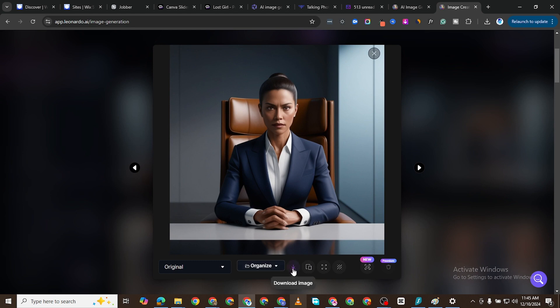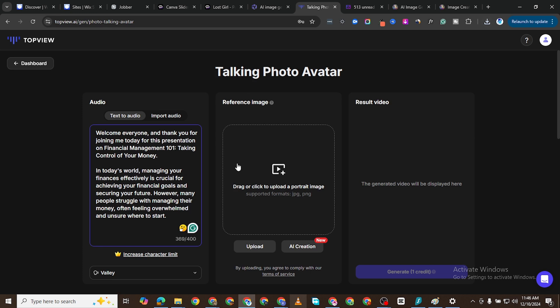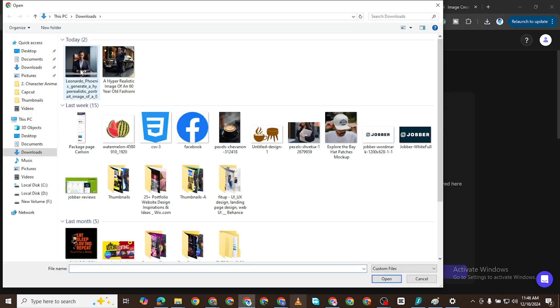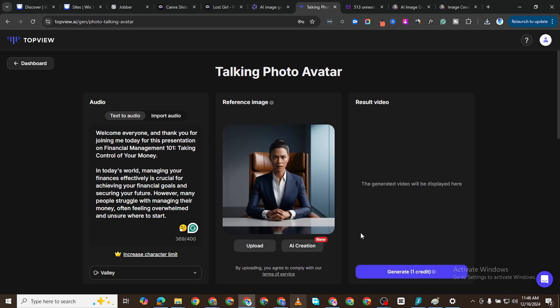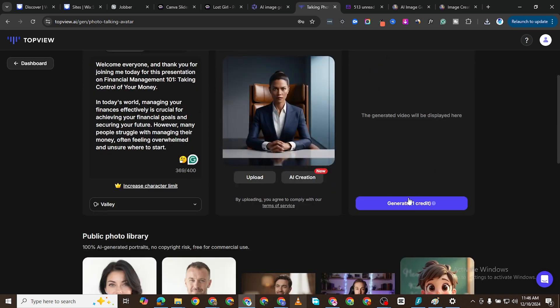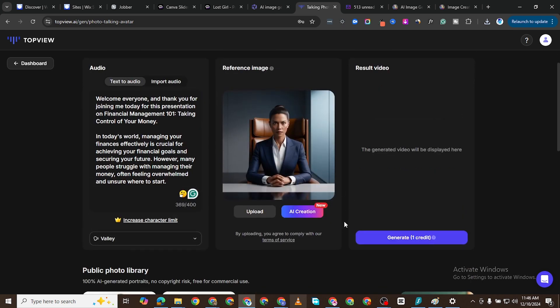Okay, this is the Download Image button. I'll come back to TopView. I'll upload my image. This is the image. It's been uploaded and now I'll just click on Generate.